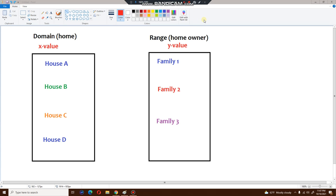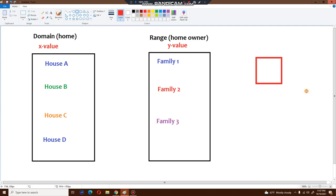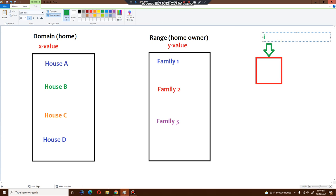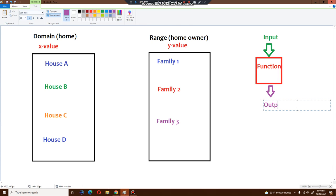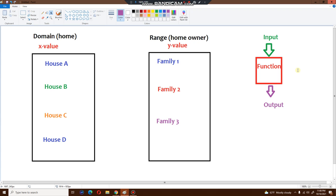Hi dear parents, welcome back to another math hour. Today I'm going to show you how to do function mapping. The kids have learned that a function is like a machine — a machine that takes an input, and when you put that input inside the machine, which is the function, you receive an output. That is essentially what a function is: I put something inside and I get something out.